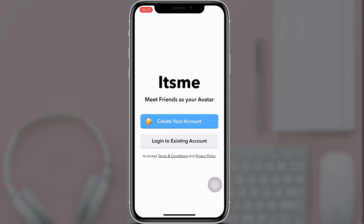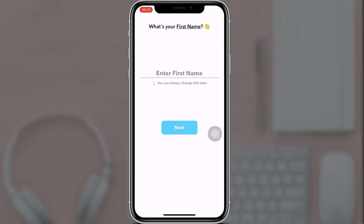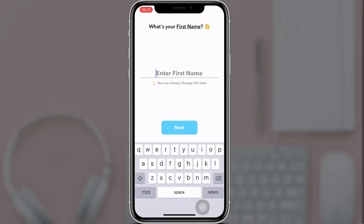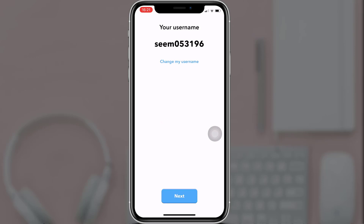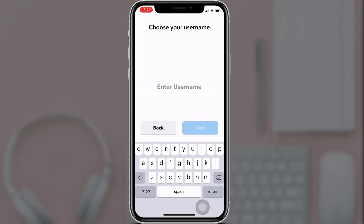Select 'Create your account' and enter your first name. When you are done, tap on 'Next'. The It's Me app will suggest a username for you. If you want to change your username, tap on 'Change my username', enter your preferred username, and when you are done tap on 'Next'.